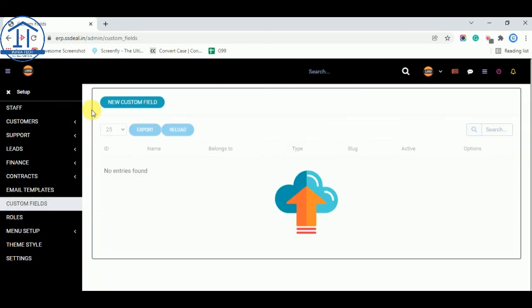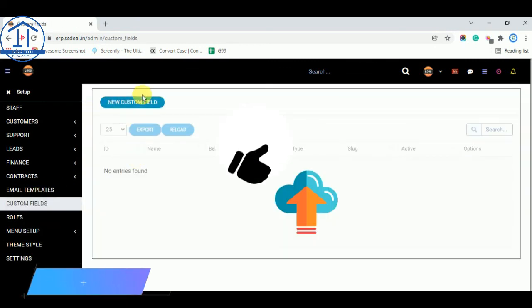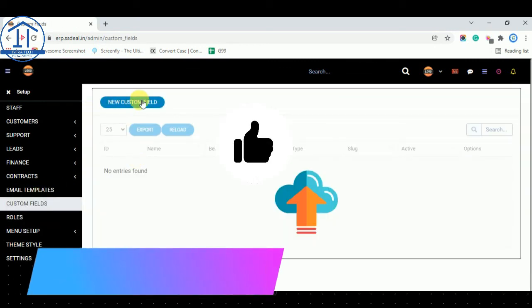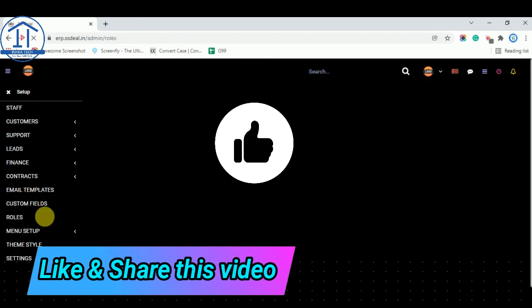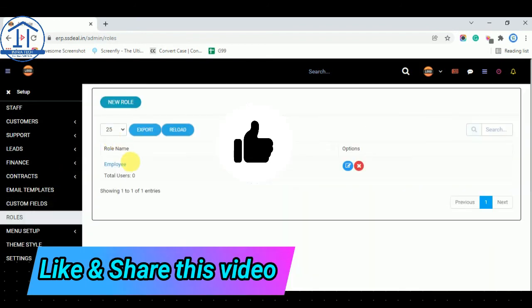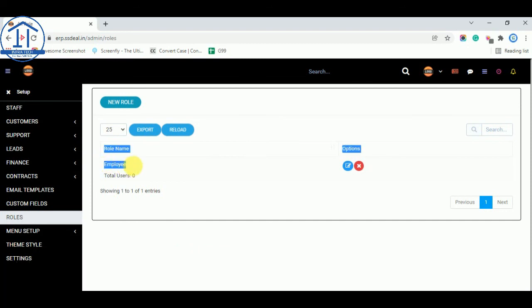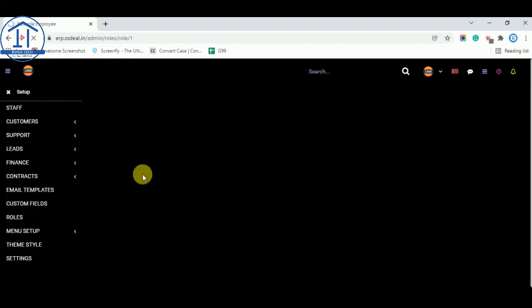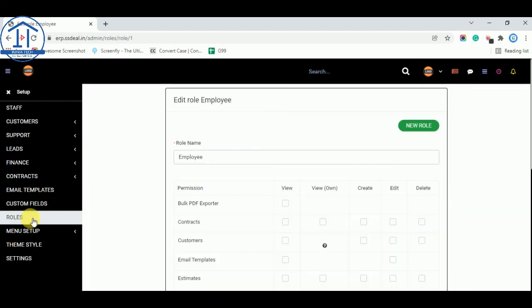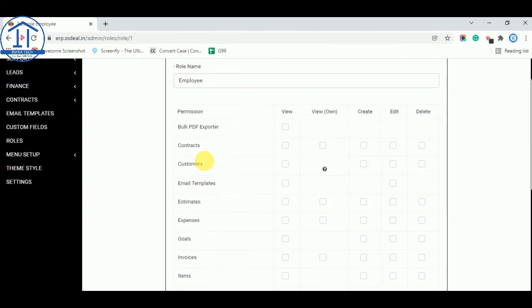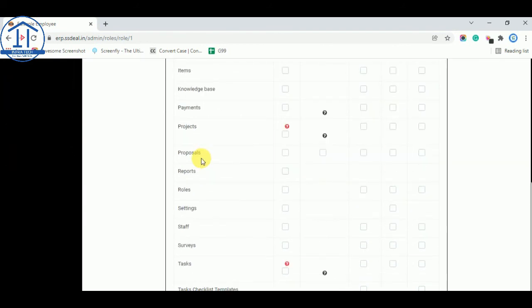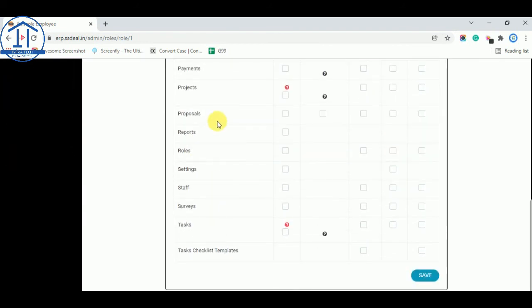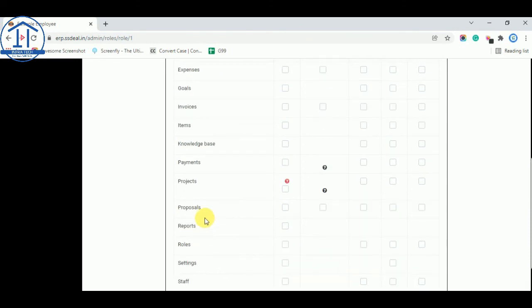Roles you can select. Now I am selecting one role employee. You can add different role like invoice manager, quotation manager or any other role you want to add, support team or any other. You can add, set here.